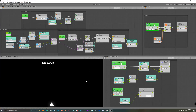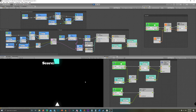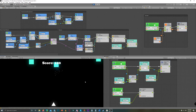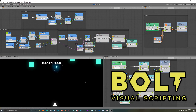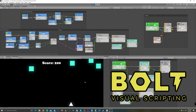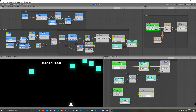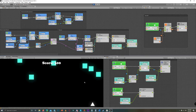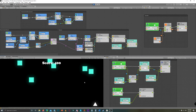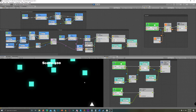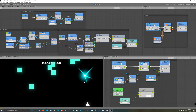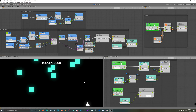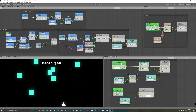Hello everyone! In today's video I'll show you how to create a full game without a single line of code, using the Bolt visual scripting tool which became totally free on the Unity Asset Store. This video will cover all the aspects of a space shooting game, from player movement to game mechanics, shooting, spawning enemies, and scoring.